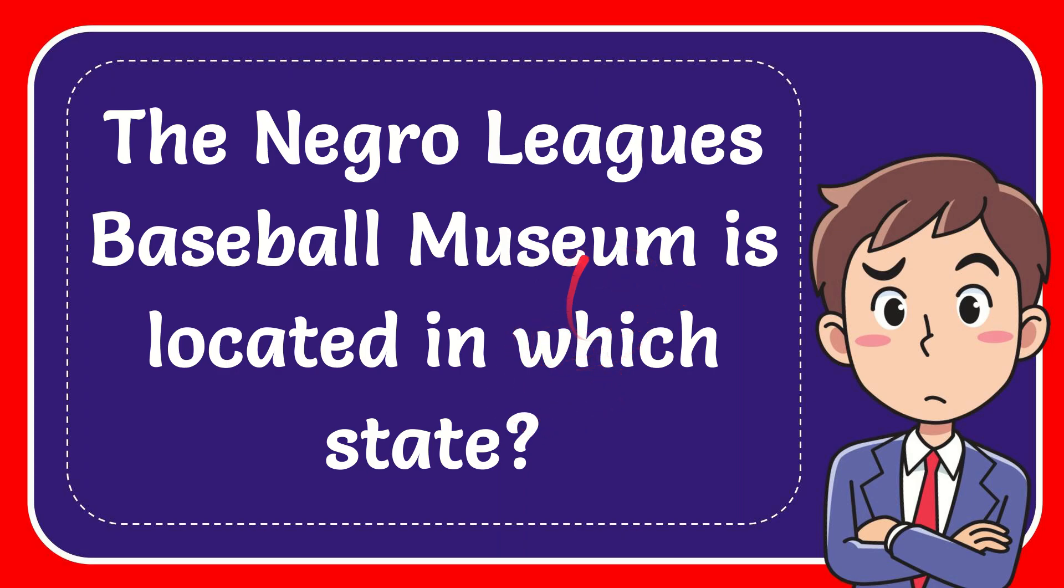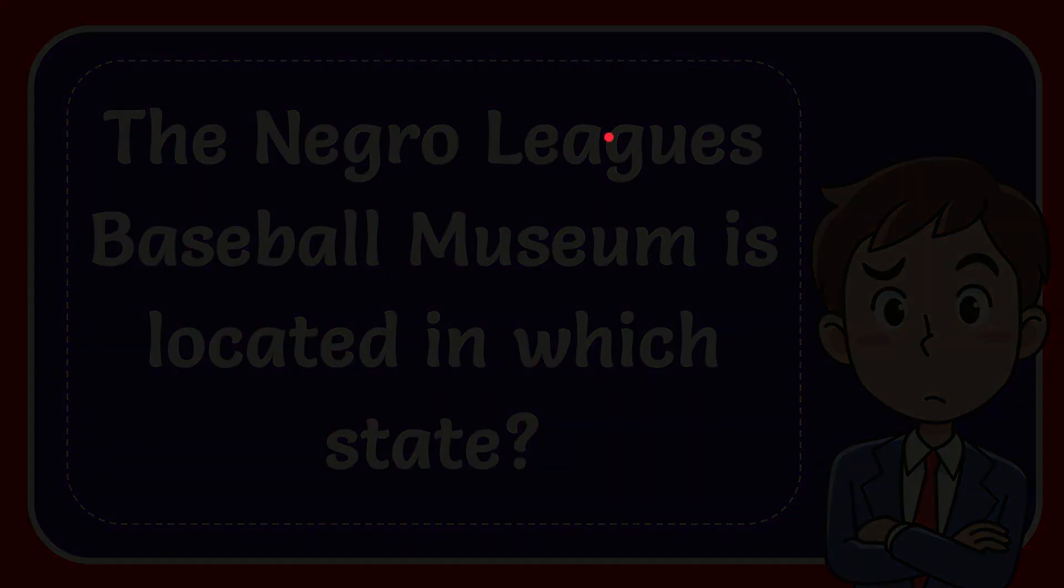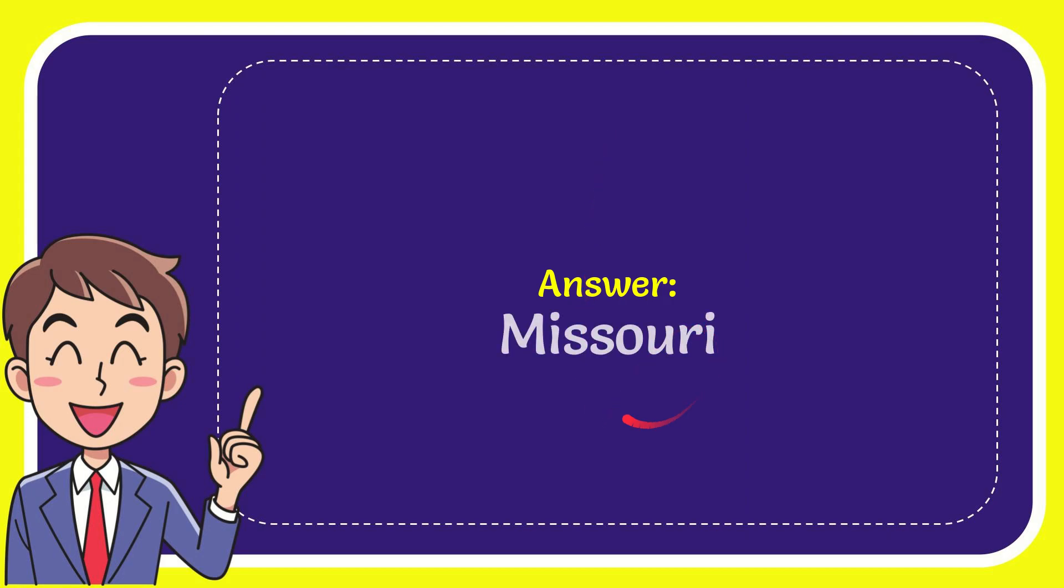Now I'll give you the answer for this question and the correct answer is Missouri. That is the answer for the question: Missouri.